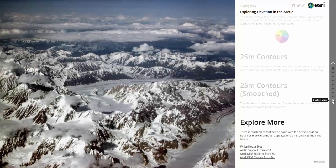There is much more that can be done with the Arctic elevation data. For more information, applications, and tools, see the White House blog, the Arctic Support page from NGA, and Esri's Arctic DEM Explorer and Arctic DEM Change applications.